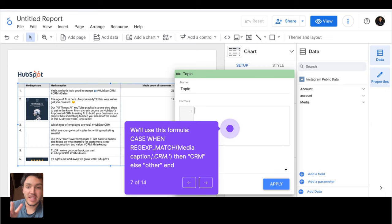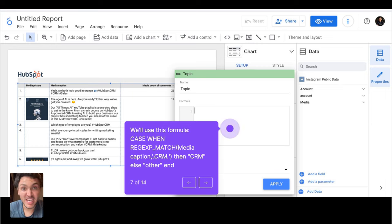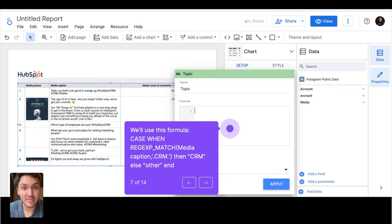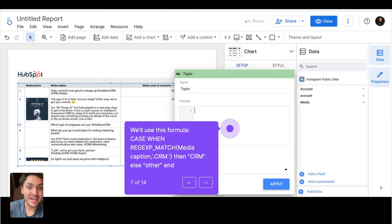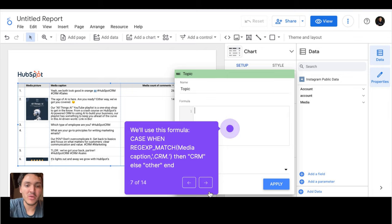but we will say, if the caption of the post contains the word CRM or the hashtag CRM, then tag it as CRM. If it contains AI, tag it as AI. If not, tag it as something else. This is what we will be doing.